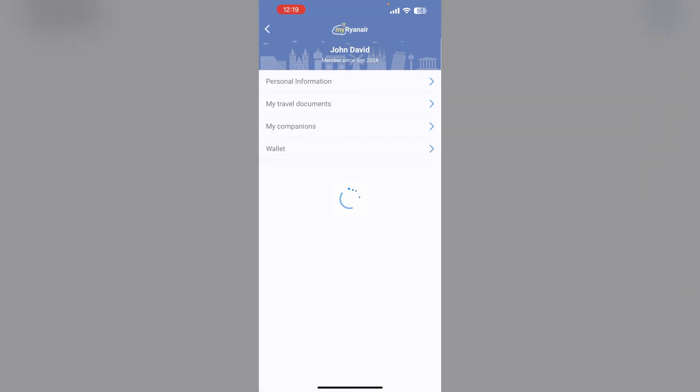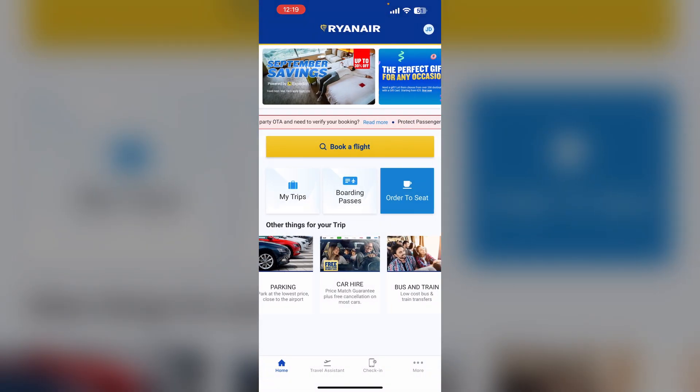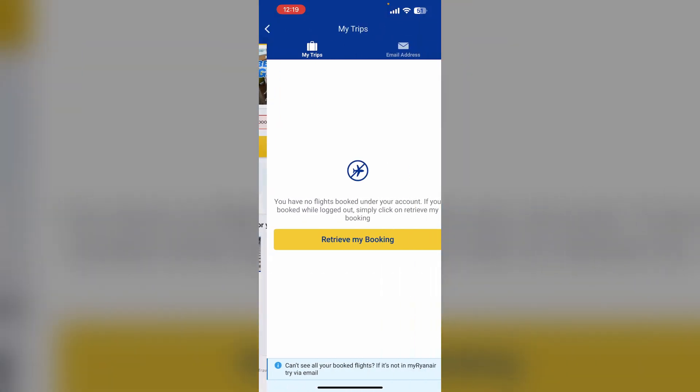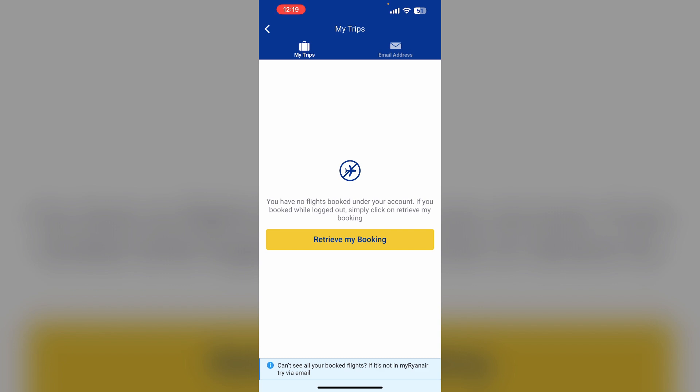If you want to change the passenger name for a flight you've already booked, click on my trips. You'll be able to see the booking you want to change here. If not, click on retrieve my booking and enter your reservation number and email to access your booking.